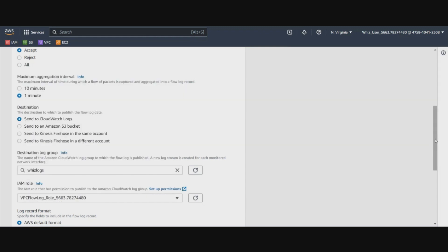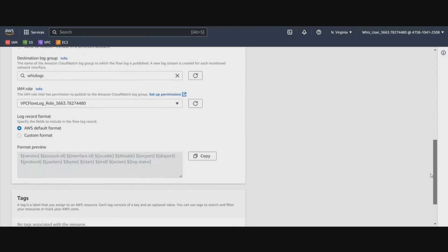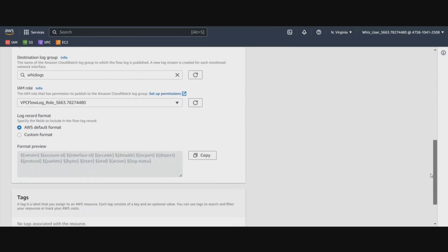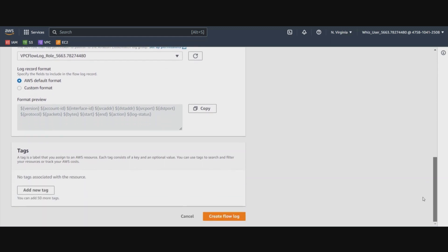If you're doing this lab using your free tier account, then you have to create this role yourself. We will be selecting the default so that we get all the columns that are required to be logged by the flow log. Let's go ahead and create this flow log.